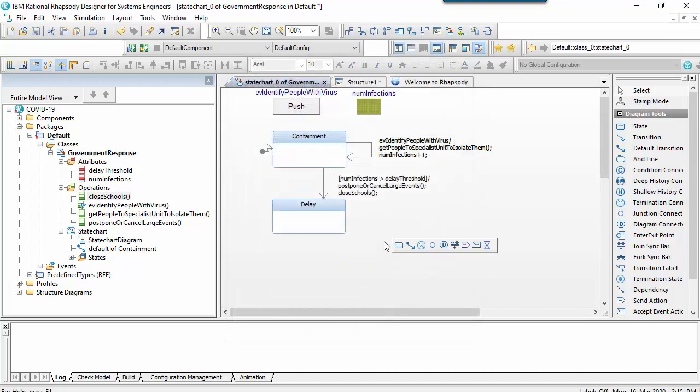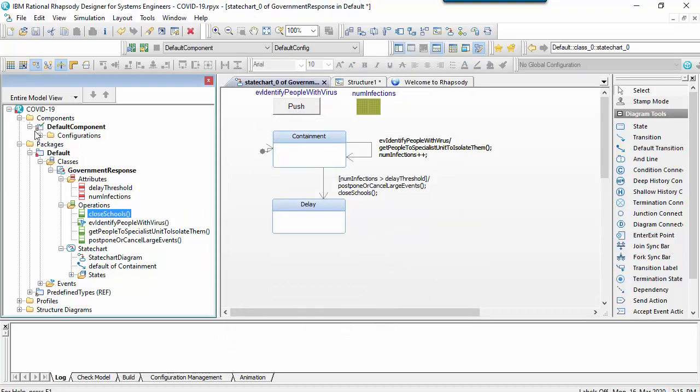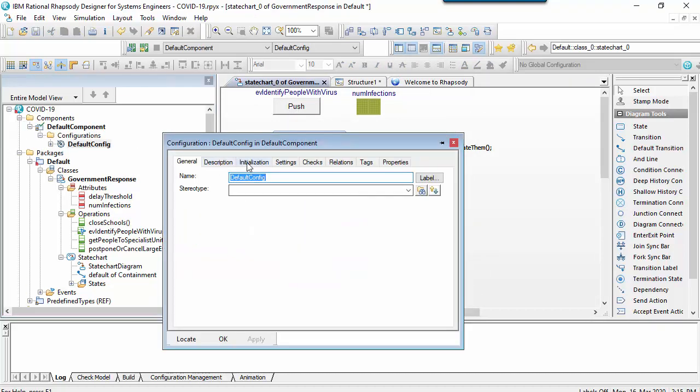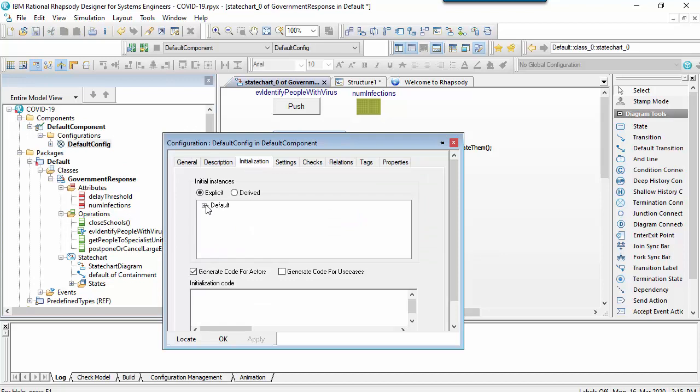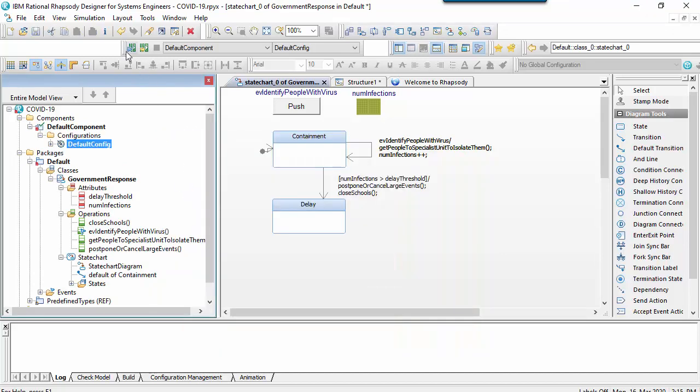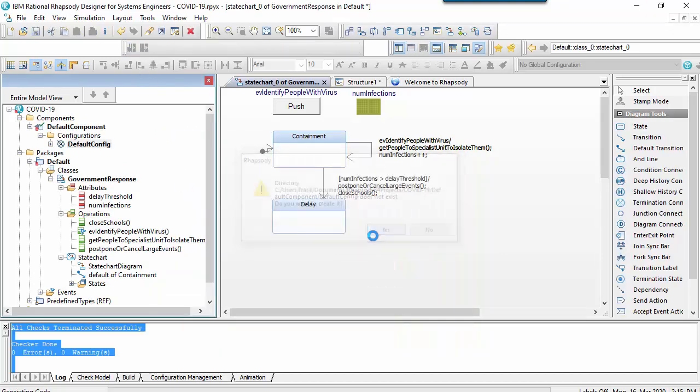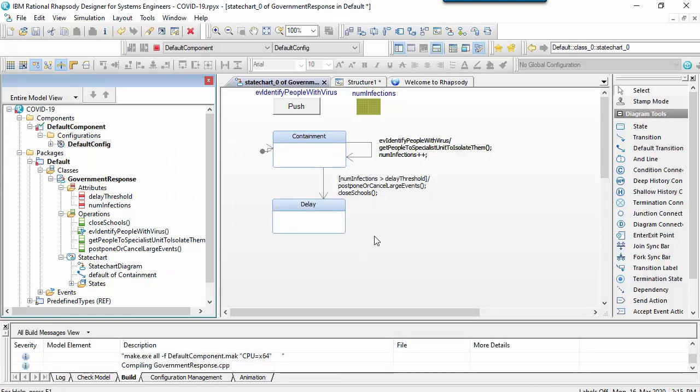I'm then going to build and run the state machine. So I'll get Rhapsody to create an executable with an instance of the class running inside it. Rhapsody actually generates C++ for the state machine and then invokes the compiler to build and link it with something it calls the object execution framework.